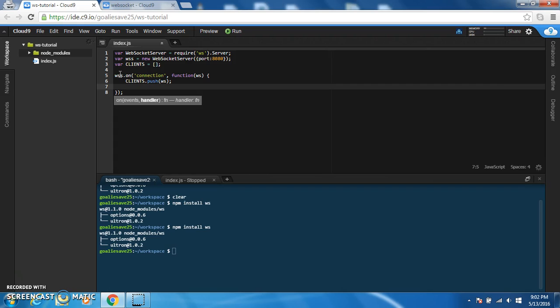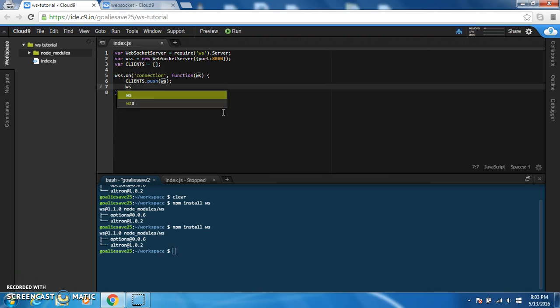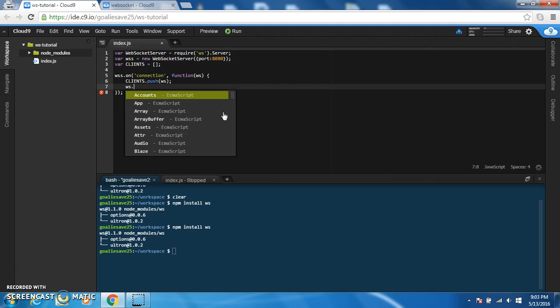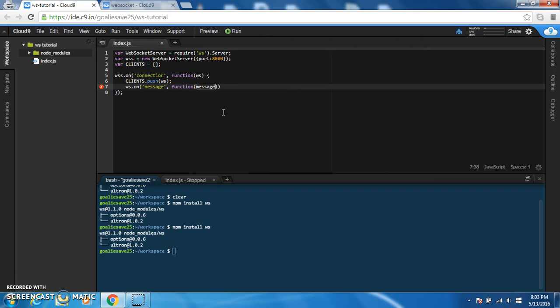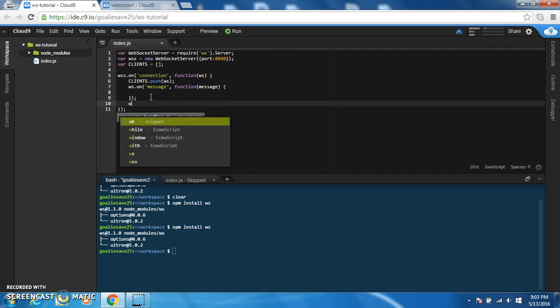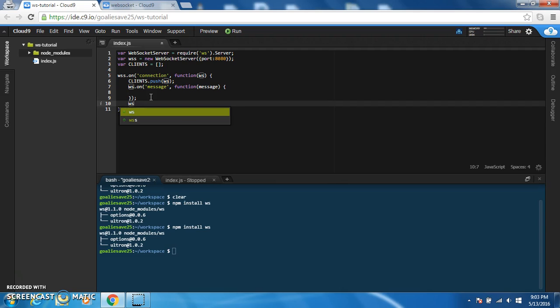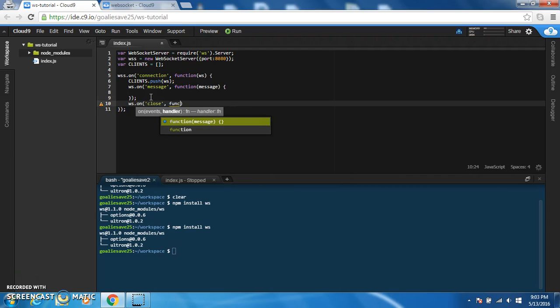And also another thing you can do with just a plain socket is add more event listeners. So we can use a message listener, a closed listener, and an error listener. So the way we do that is WSS.on the event you want to listen for. The first one we're going to listen for is message. And then a callback with the message sent. We're going to leave the message listener alone for now. And we're also going to add the close and error listeners.